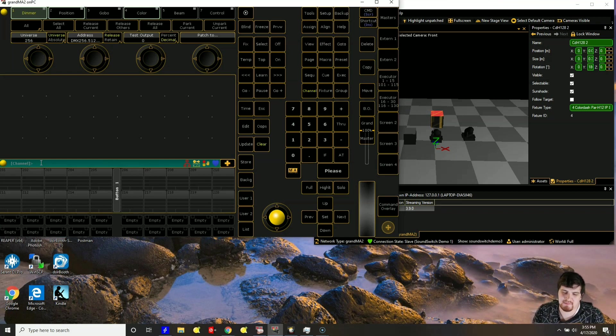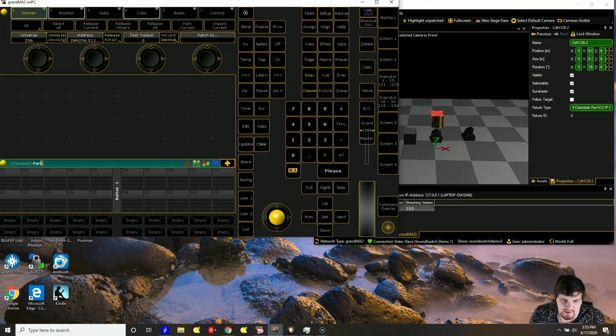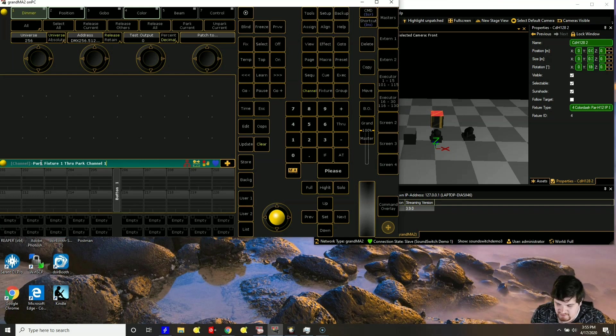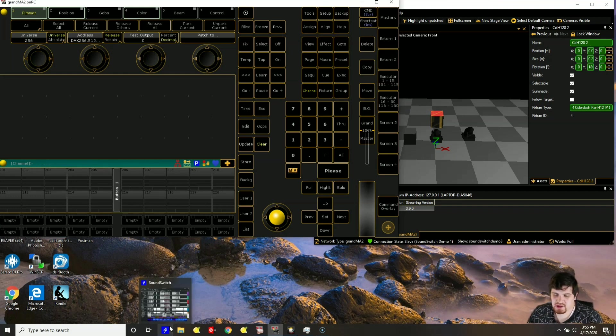Now that all of our fixtures are at 0, we don't want GrandMA to influence or modify the DMX values. We just want them coming from sound switch. So we have to park them. So we have to issue this command park fixture 1 through park channel 1. Click enter. We should be good to go on the GrandMA side. So now let's go to sound switch.